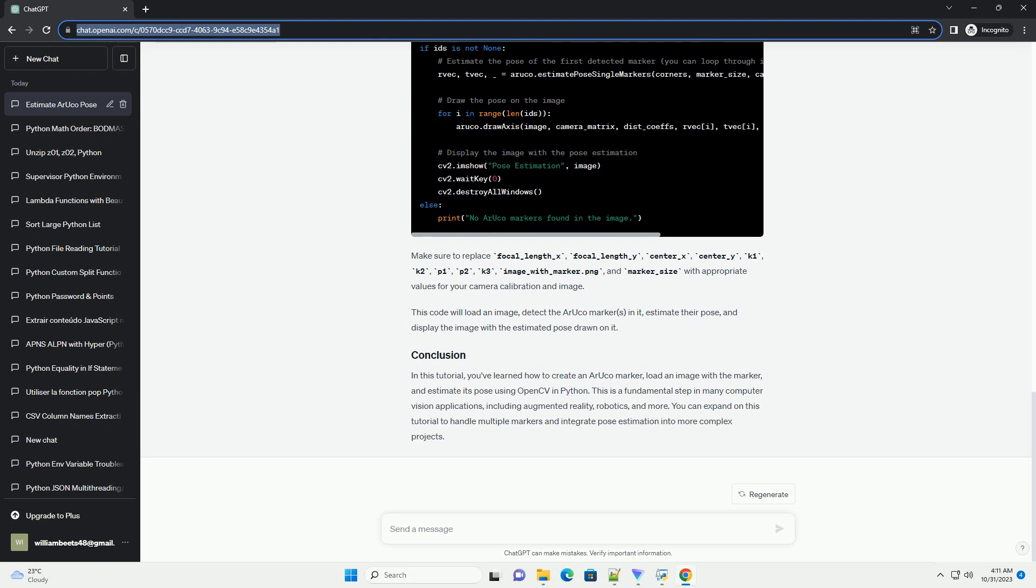k1, k2, p1, p2, k3, image_with_marker.png, and marker_size with appropriate values for your camera calibration and image. This code will load an image,